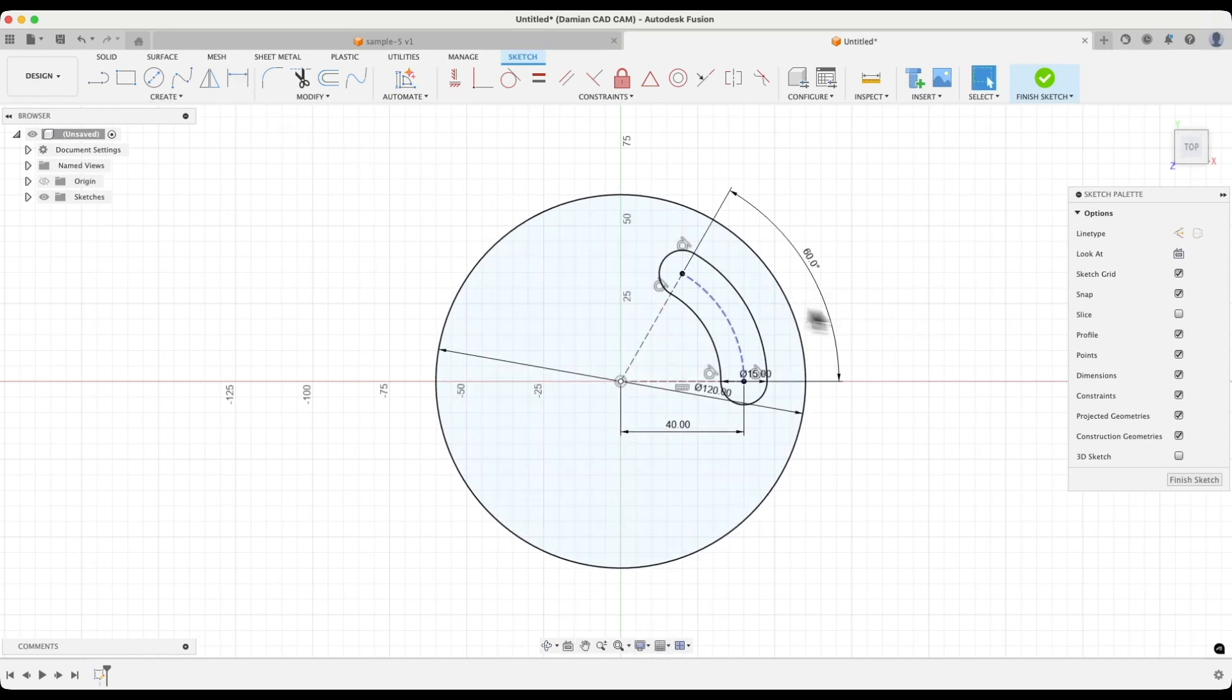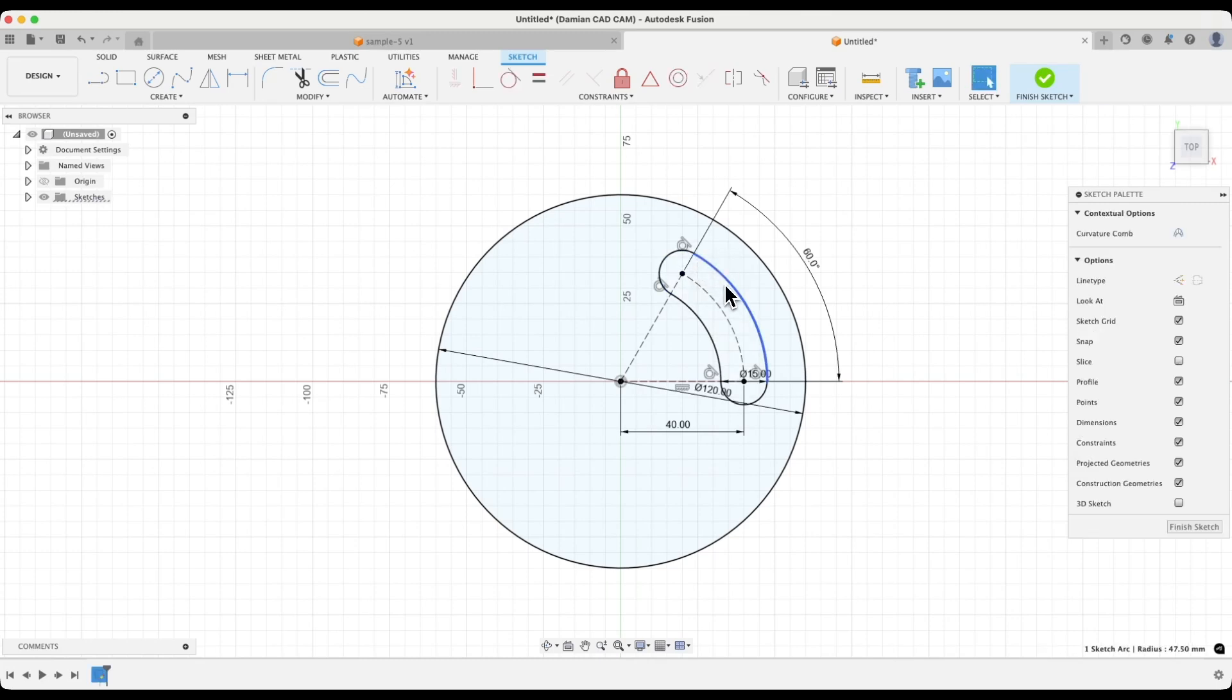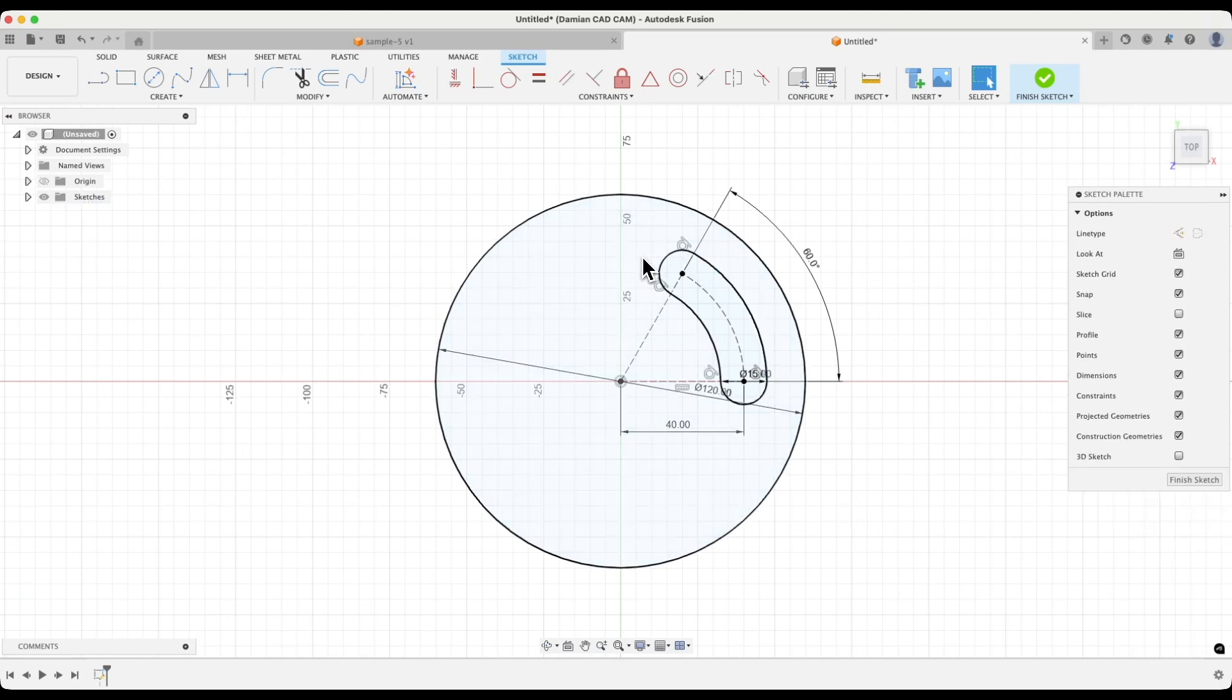Now, if I grab any geometry of the slot, I cannot change either its dimensions or its position. As I mentioned, the slot is fully defined, and that is what we strive for when working in 3D CAD systems. Such a sketch is resistant to accidental changes.